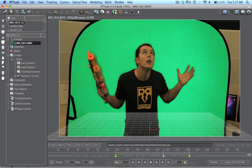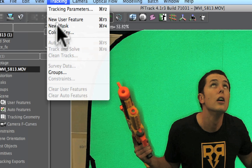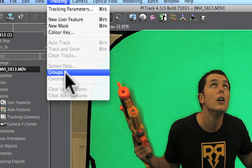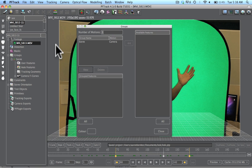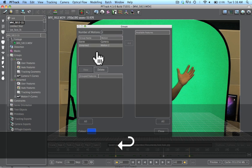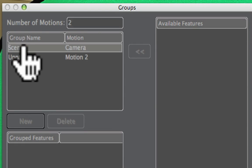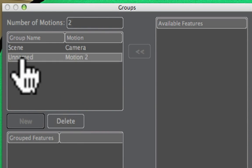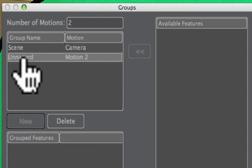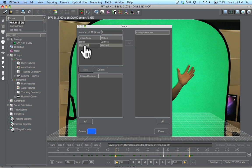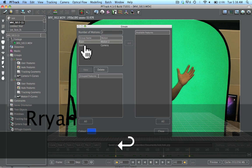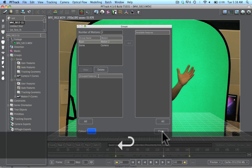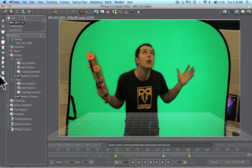Now we're going to go to tracking and then groups. Basically what this tells PFTrack is how many different groups of things we're tracking. Normally we're only tracking one thing but there is a solution for the camera and for the object that we're tracking. So we're going to set this to two motion groups. We have the scene solution which is just a still camera, and then this guy right here. Let's go ahead and rename this, we'll just call this Ryan. So we've got those two groups now.